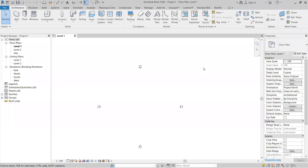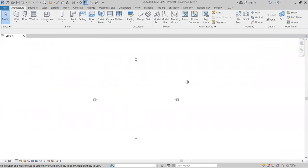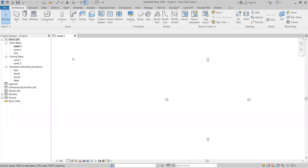I have chosen the Revit Architecture template. Now let's cover some basic information like how to set levels. First, if the Properties or Project Browser panels are closed, you can re-enable them by right-clicking in the ribbon area and selecting the browser options.